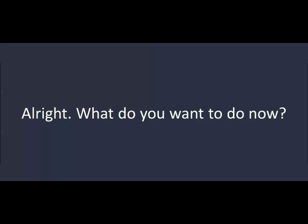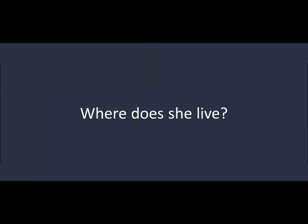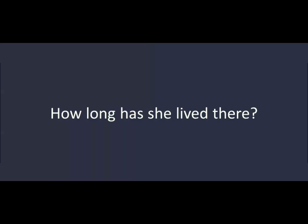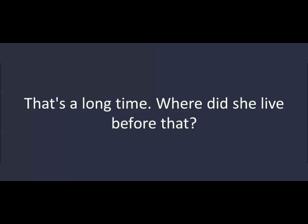What do you want to do now? Let's take a walk for a half an hour. My sister will be here at about eight-thirty, and then we can all go out to dinner. Where does she live? She lives in San Francisco. How long has she lived there? I think she's lived there for about ten years. That's a long time. Where did she live before that? San Diego.